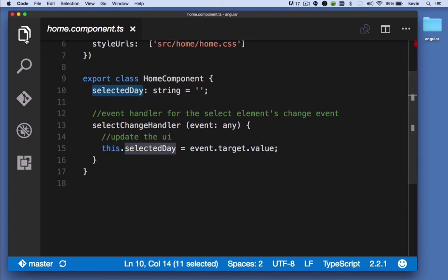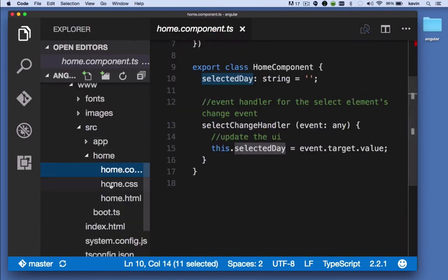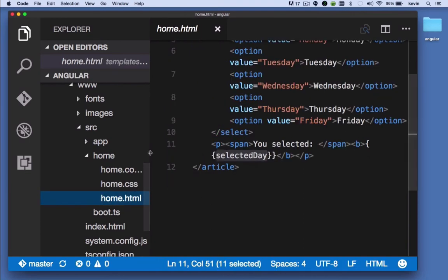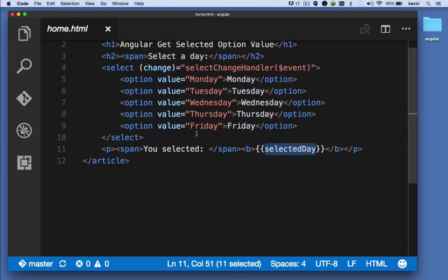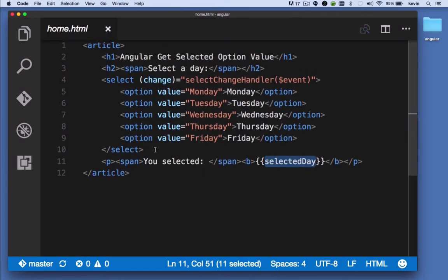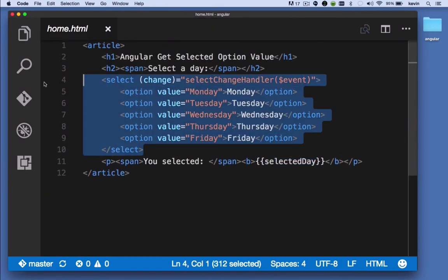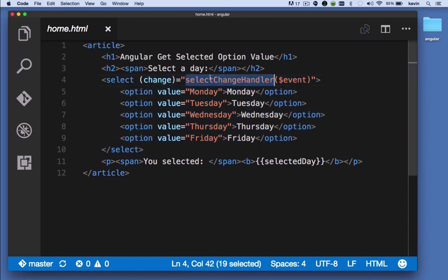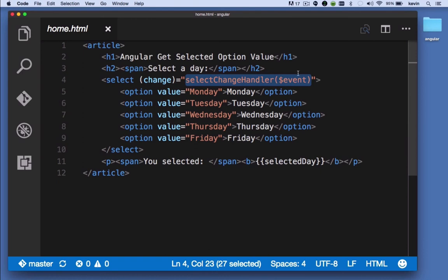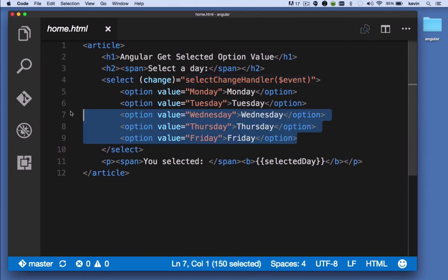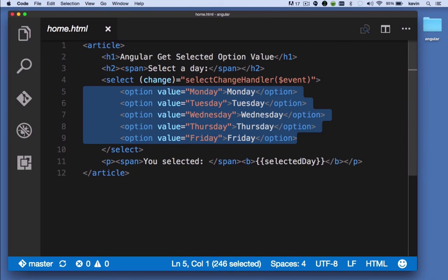What that all translates to is that any time the user makes a change here, the change event fires, our event handler is executed, and it's passed the event object. And whichever option they chose, the value that they chose,